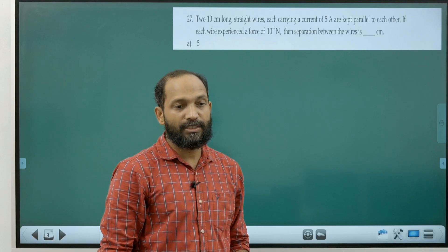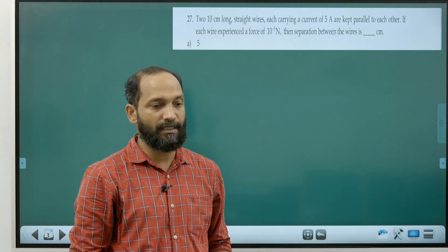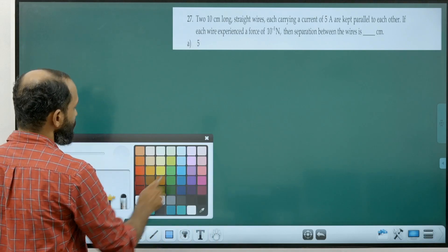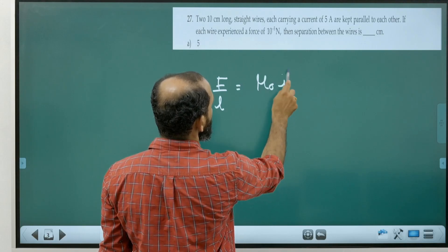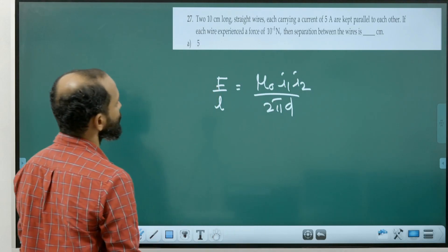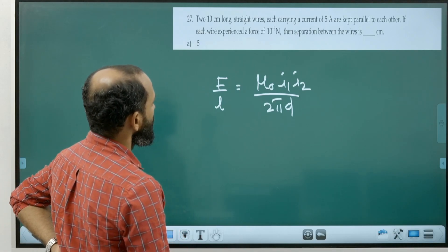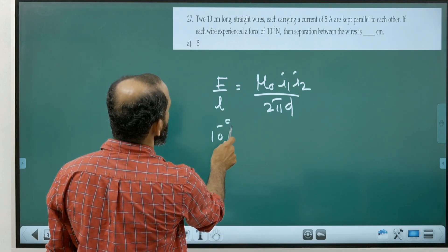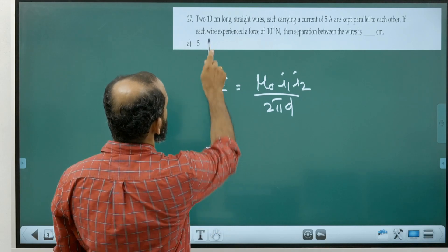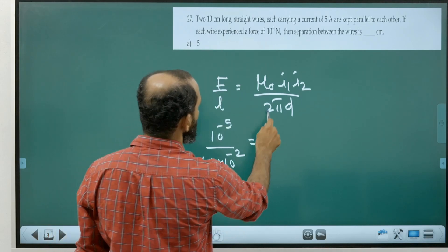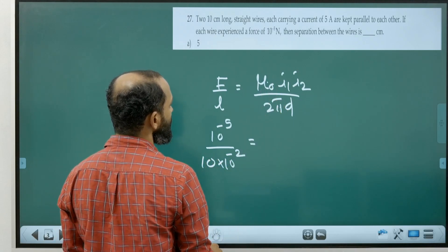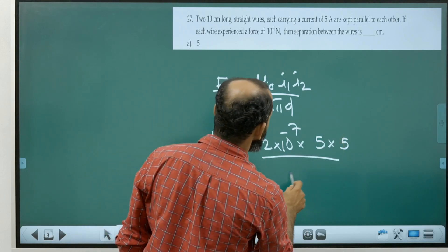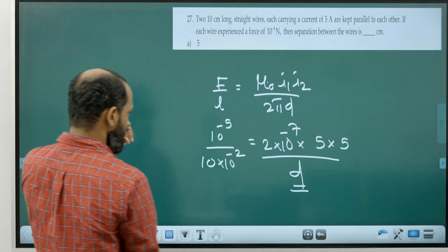Question 27: two 10 cm long parallel wires each carry current I = 5 A and each experiences a force of 10⁻⁵ N. Using F/L = μ₀I1I2/(2πd): (10⁻⁵)/(10×10⁻²) = (2×10⁻⁷ × 5 × 5)/d. Solving for d gives d = 5 cm.